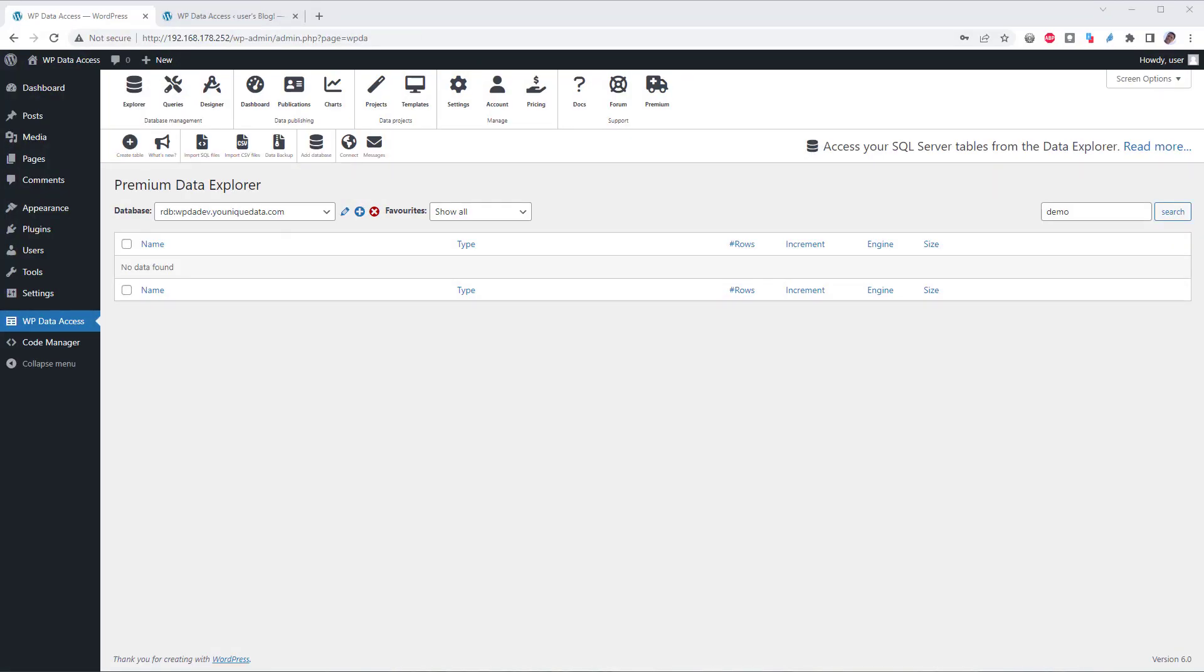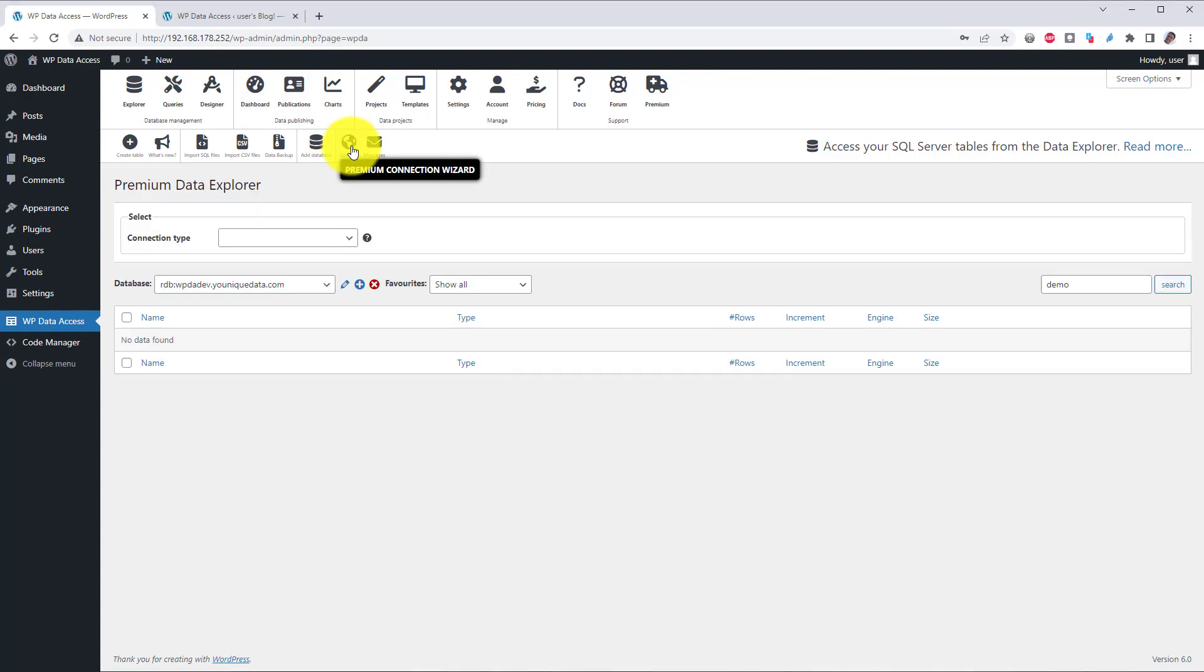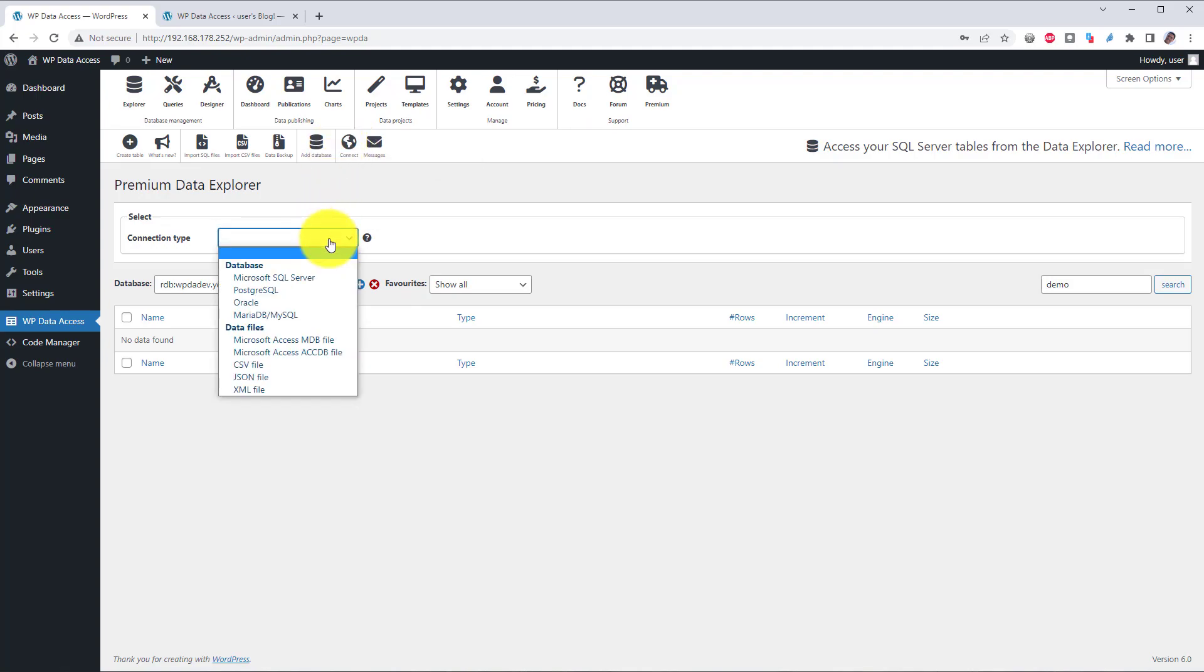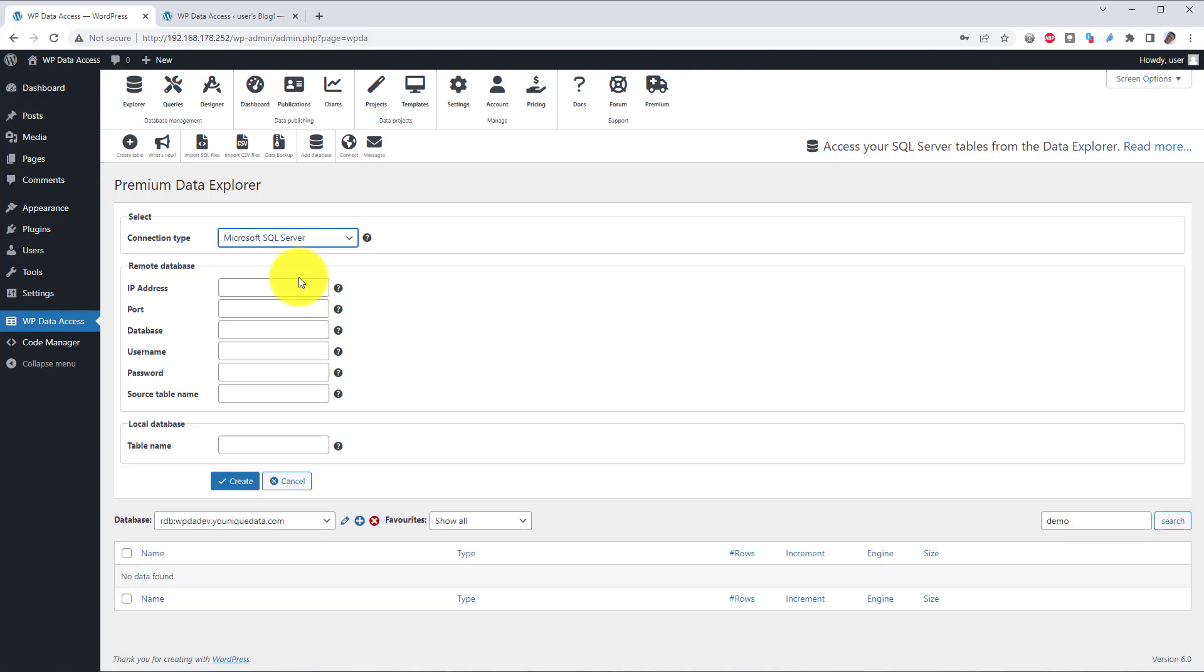To connect to your SQL Server, start the Data Explorer and select your Premium Data Server. Click the Connect icon in the toolbar and open the Connection Type drop-down list. Select SQL Server.